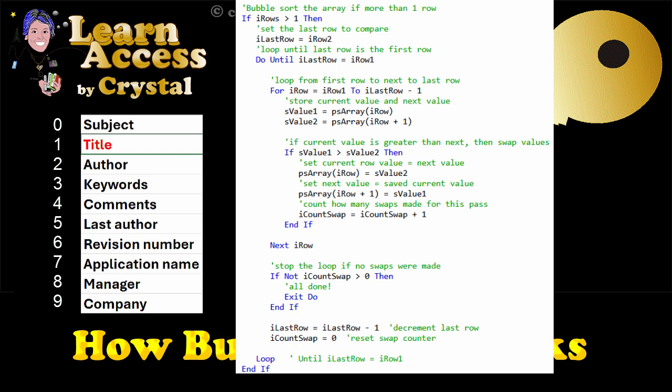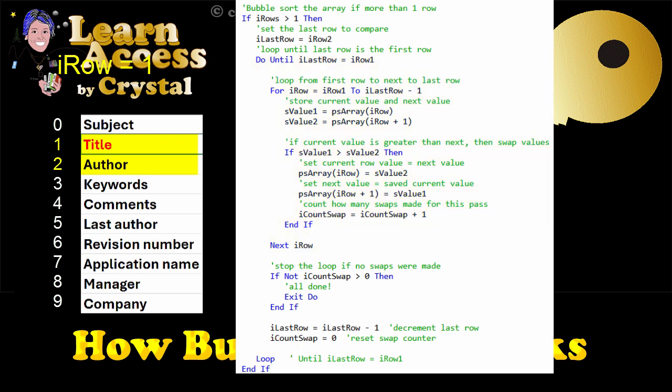Now, subject is first, and title is second. I row is now 1, and title is compared to author. Since title is greater than author, the array values are swapped.